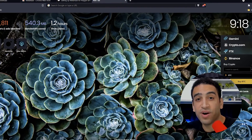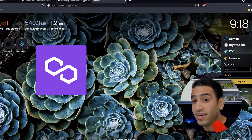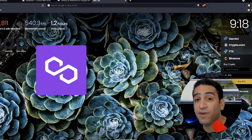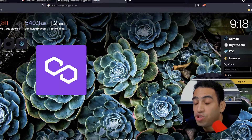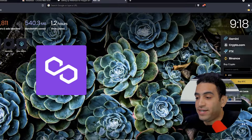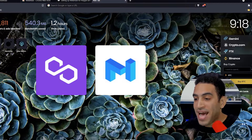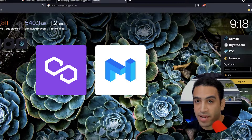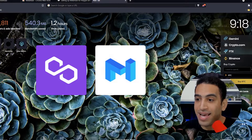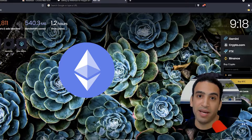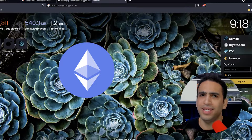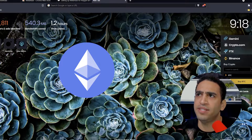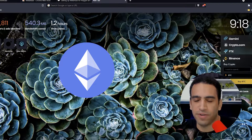Let's get started using Polygon and use my favorite new method, which is super easy to buy Matic directly on the Polygon network and buy Ethereum directly on the Polygon network. This is going to be super easy stuff, super fun stuff.